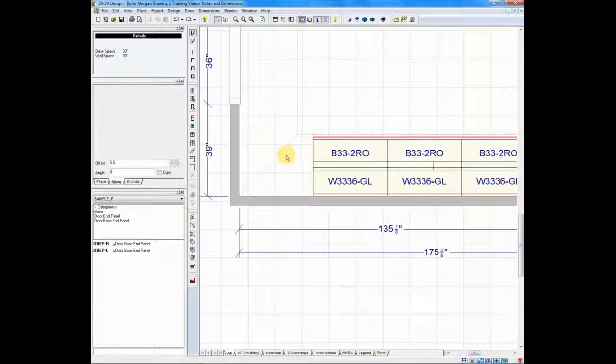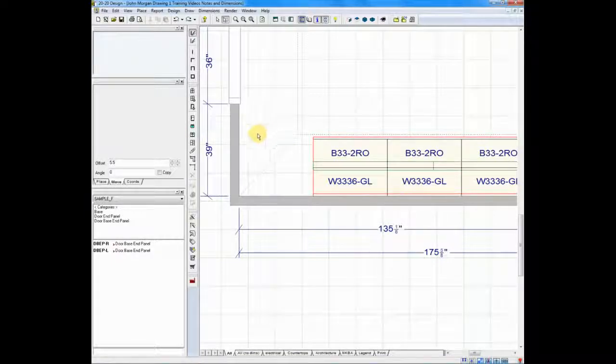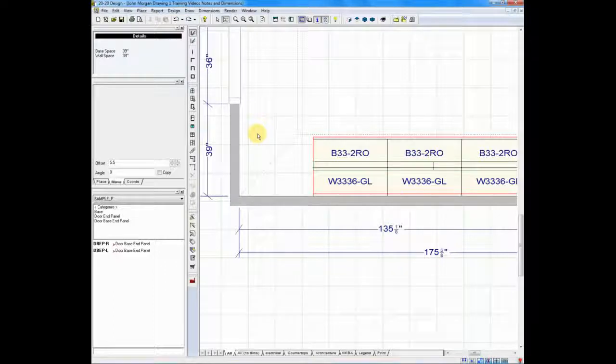If I move to the other side of the diagonal line, it tells me on the other wall that I have available 39 inches of open space.